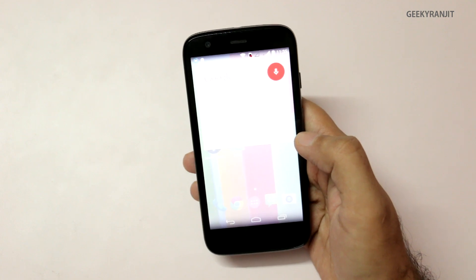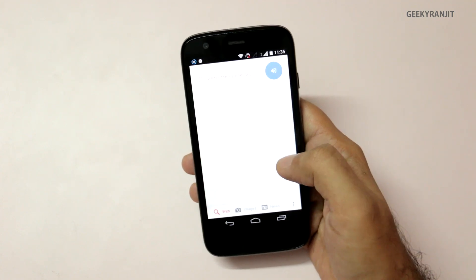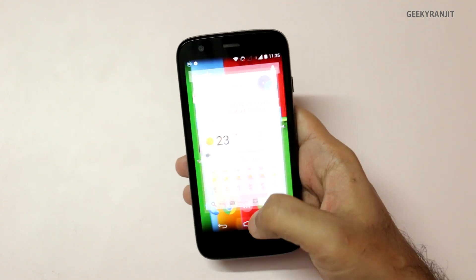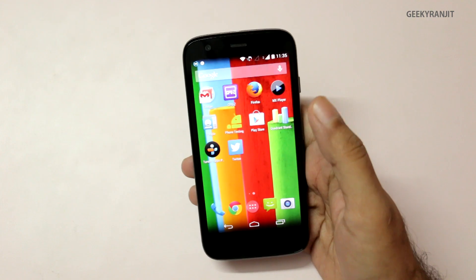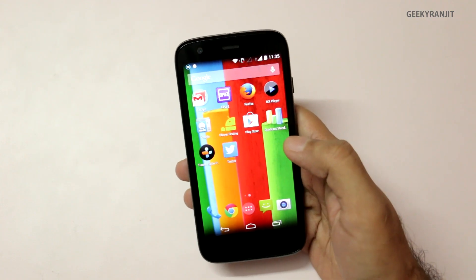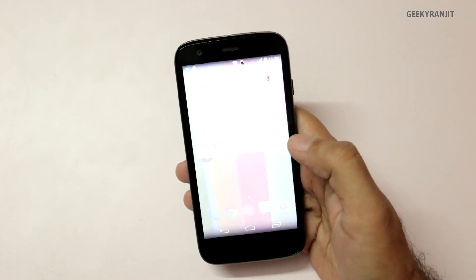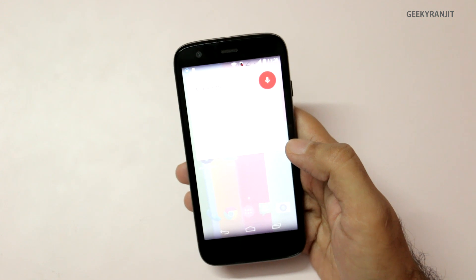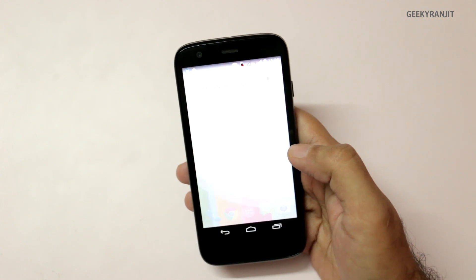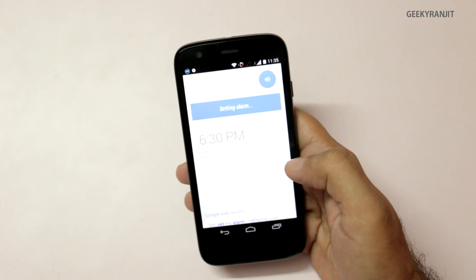The 'OK Google' hot keyword detection also works. For example: 'OK Google, what's the weather like?' — it's 23 degrees. As you can see, that works. Let me try again: 'OK Google, set an alarm for 6:30 PM' — and it responds 'Setting alarm for 6:30 PM.' As you can see, it is working perfectly.